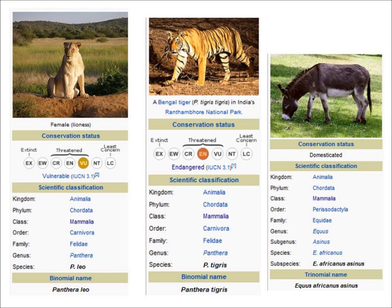We can see how closely animals are related to each other by looking at this. Lions and tigers are more closely related to each other because they're both of the same genus. The donkey is of a completely different genus — the donkey is of the genus Equus, but the lion and the tiger are of the genus Panthera.